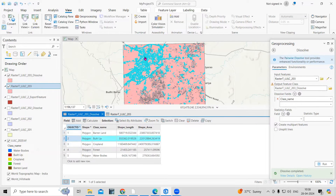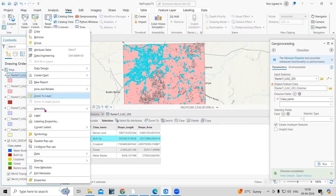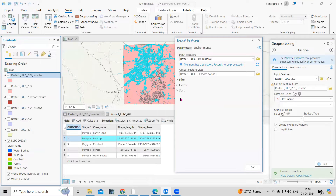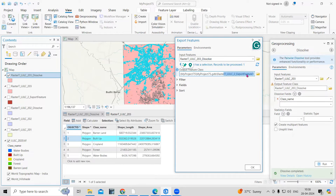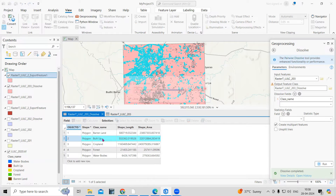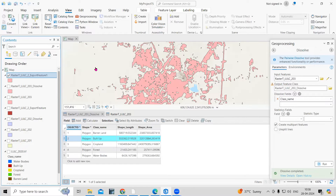To export a specific class, for example built-up, just select the built-up feature from the dissolved layer. Then right-click on the layer, go to Data, and select 'Export Features'. Choose your desired output folder and click OK. If you uncheck all other layers, you can see only the built-up area has been exported.